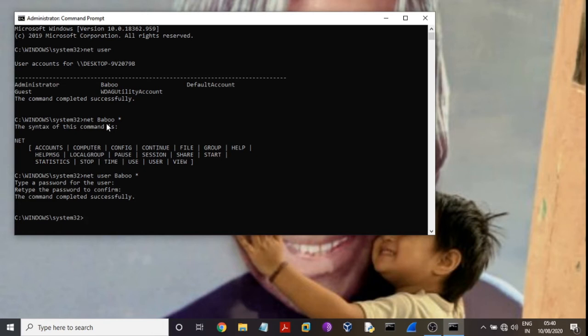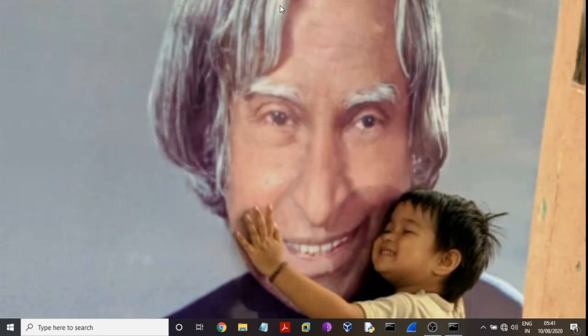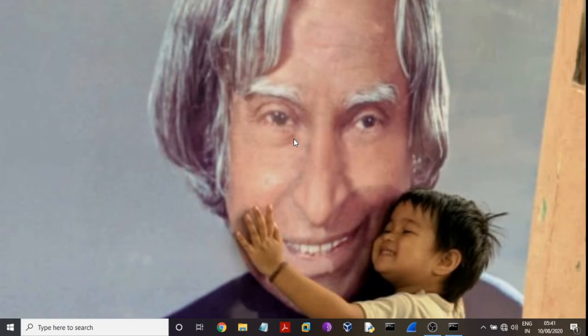Now I'll check if it's changed or not. So I'm going to close the Windows first.